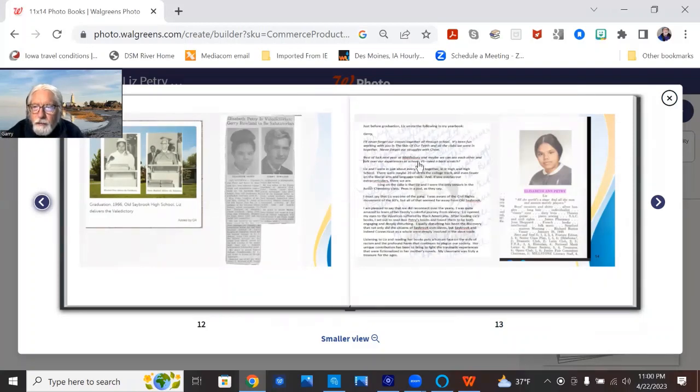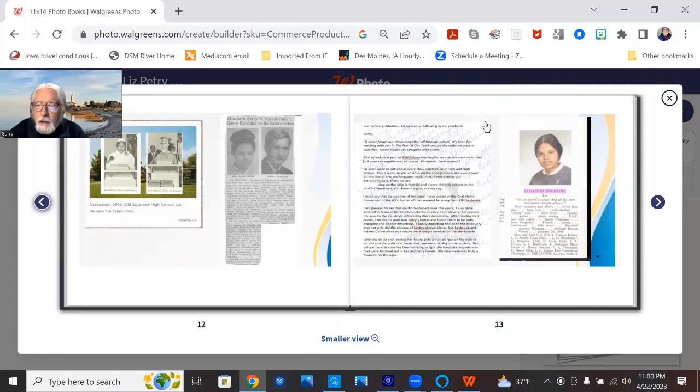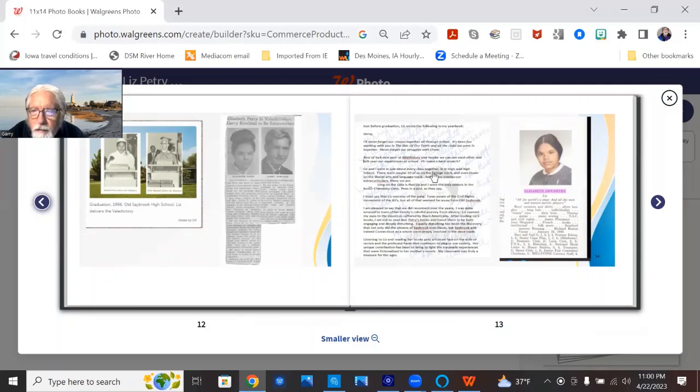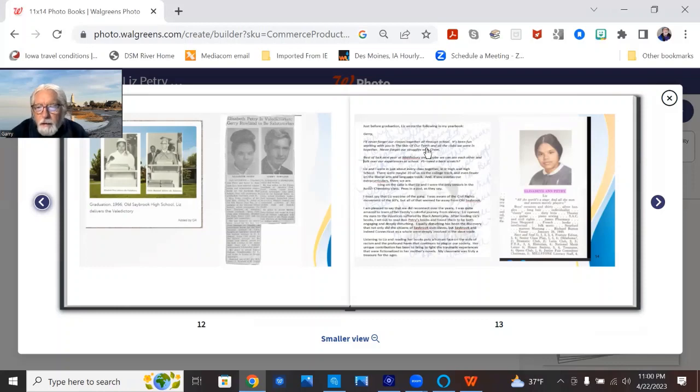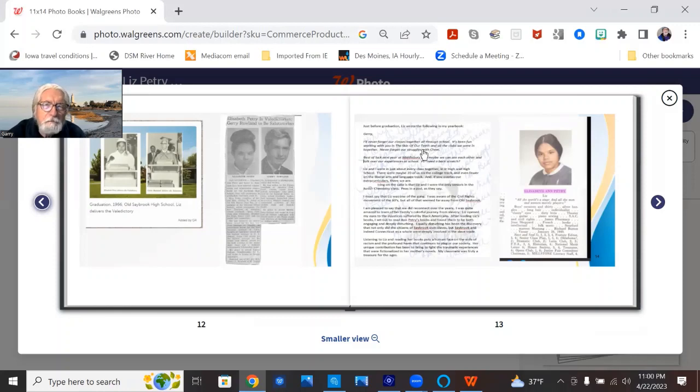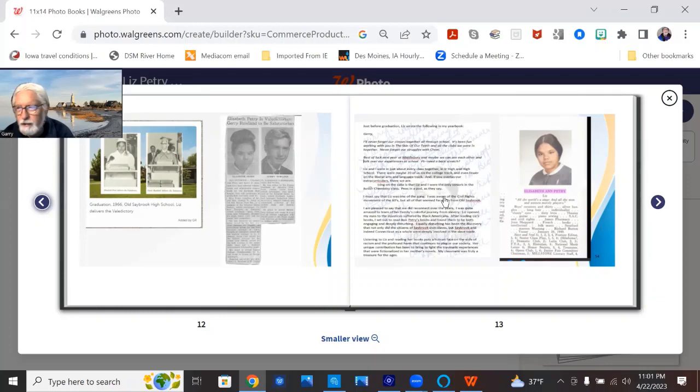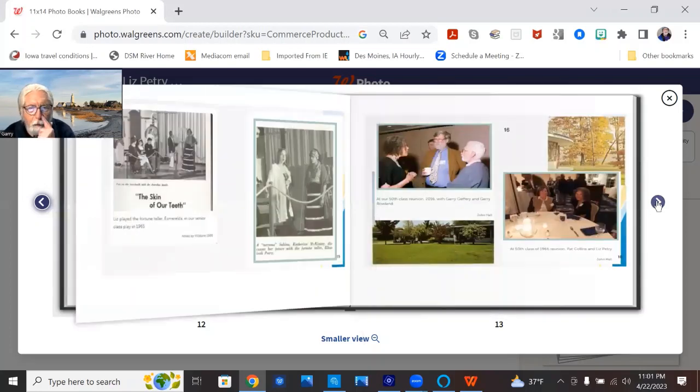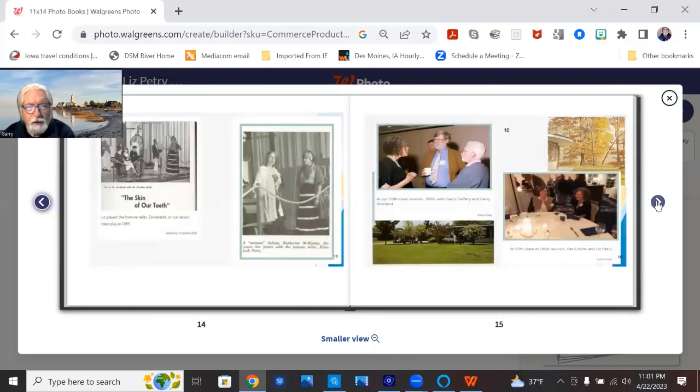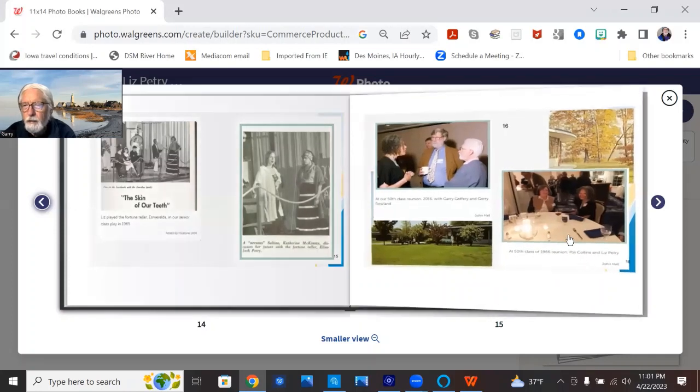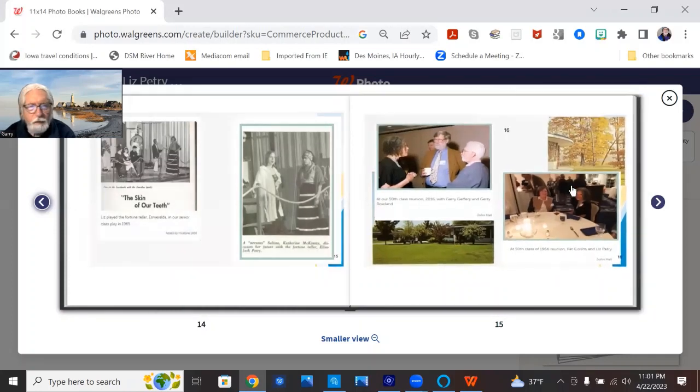This is Liz's yearbook picture. And in my yearbook, she brought a nice memory about how she never forget our classes together, and especially our leaning on each other as the only two seniors in chemistry our senior year. So, the rest of the class was juniors, because it was a junior chemistry class. From the skin of our teeth, our senior class play, and then a couple of pictures from our 50th class reunion.